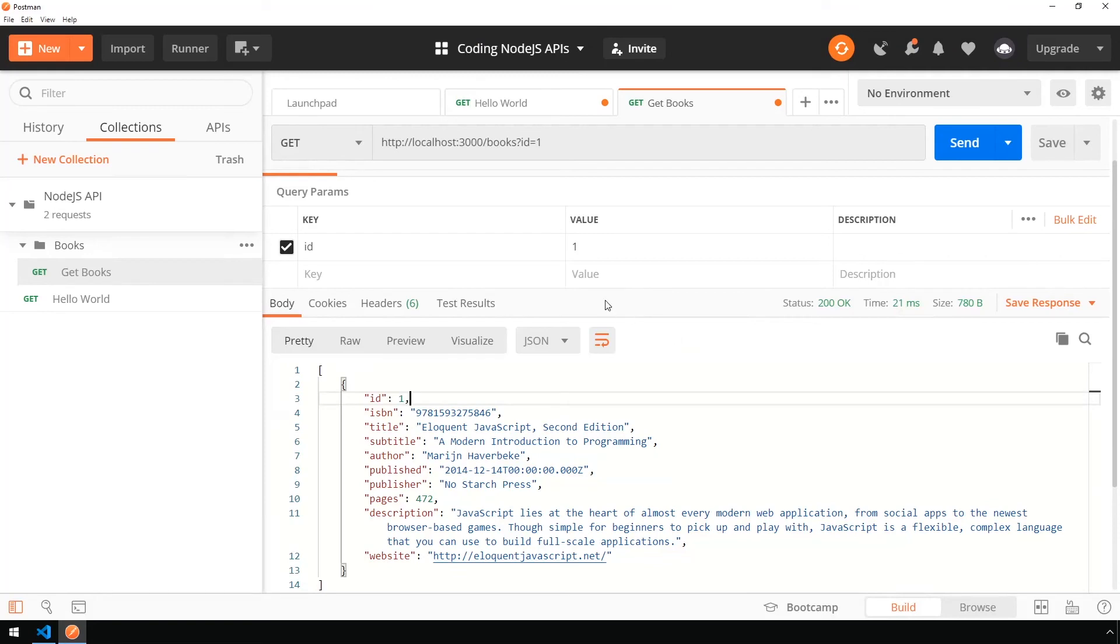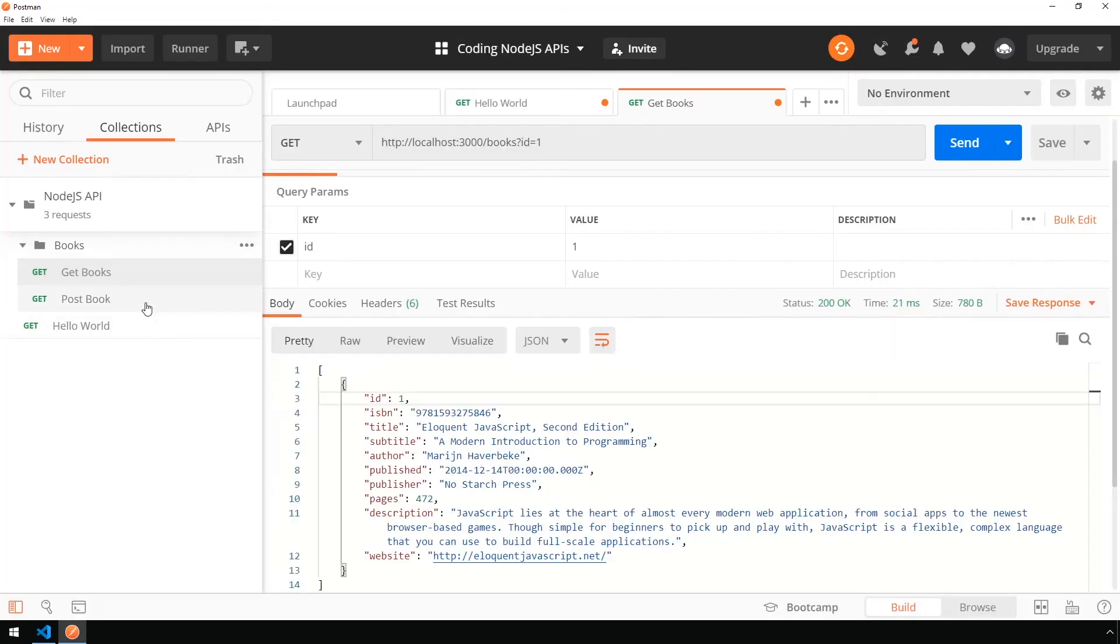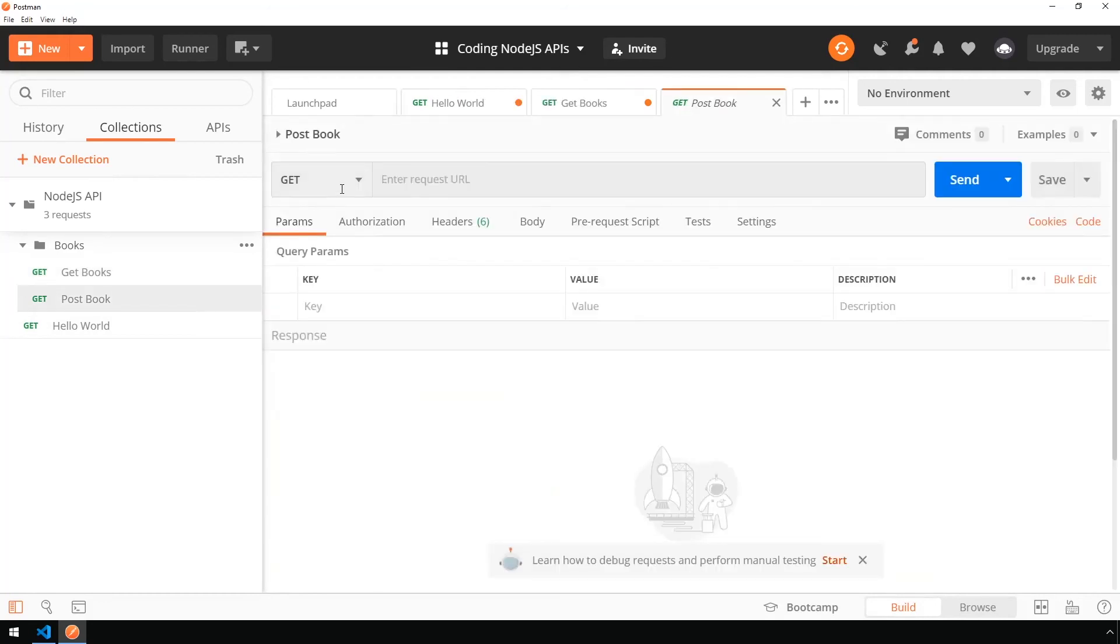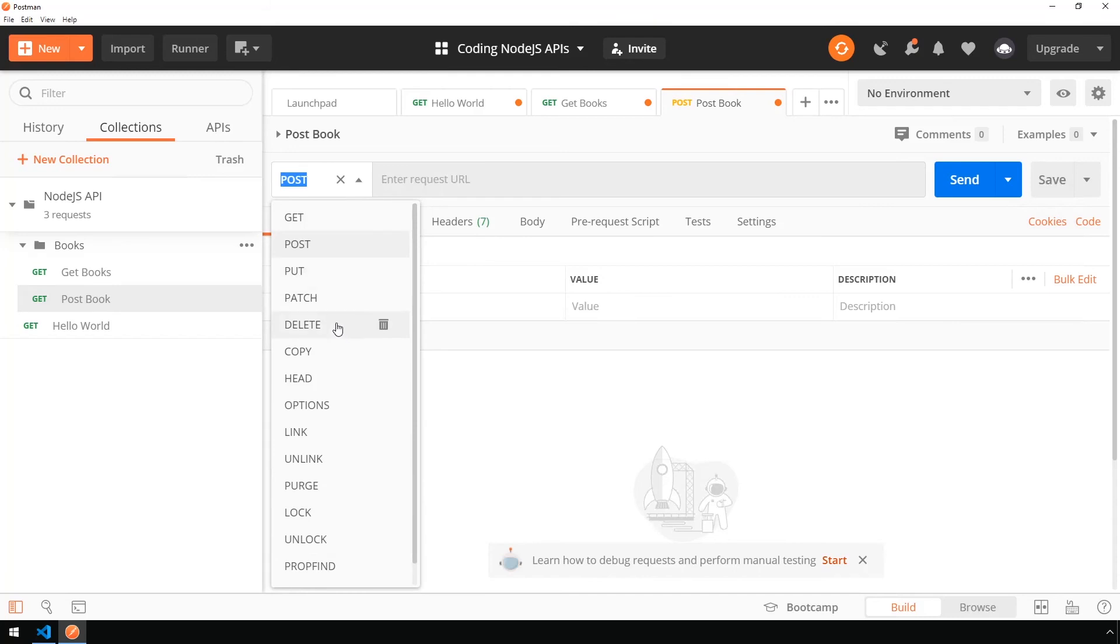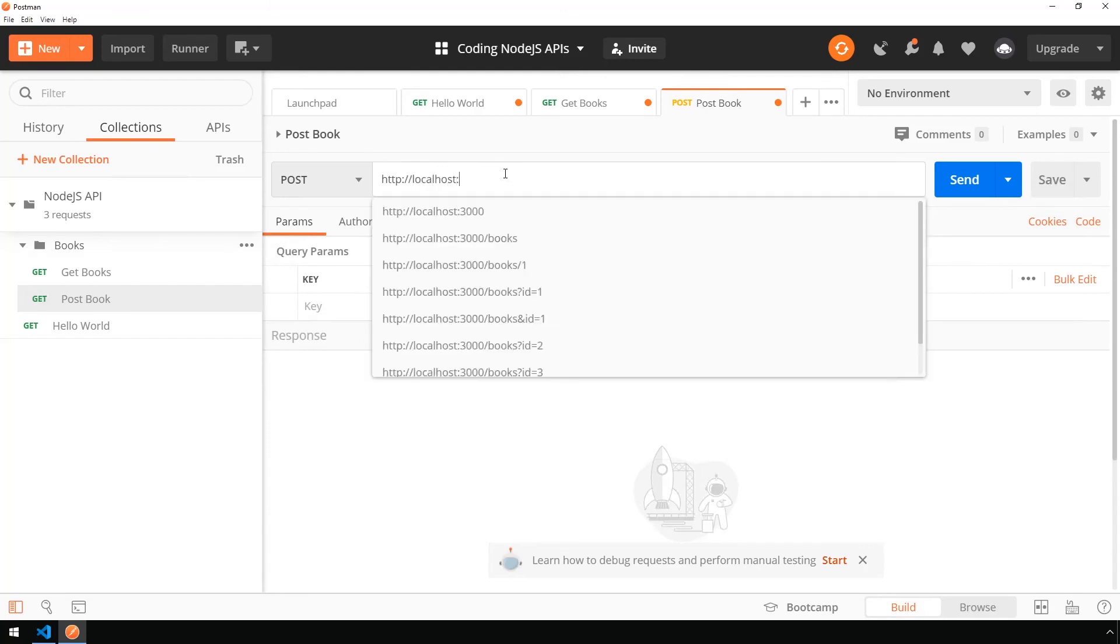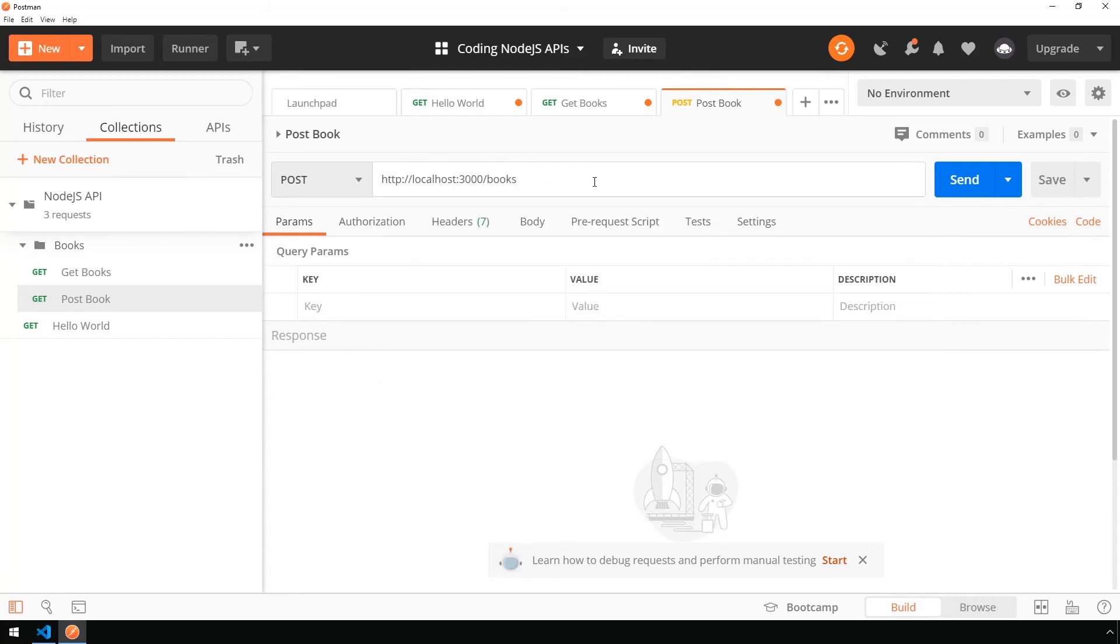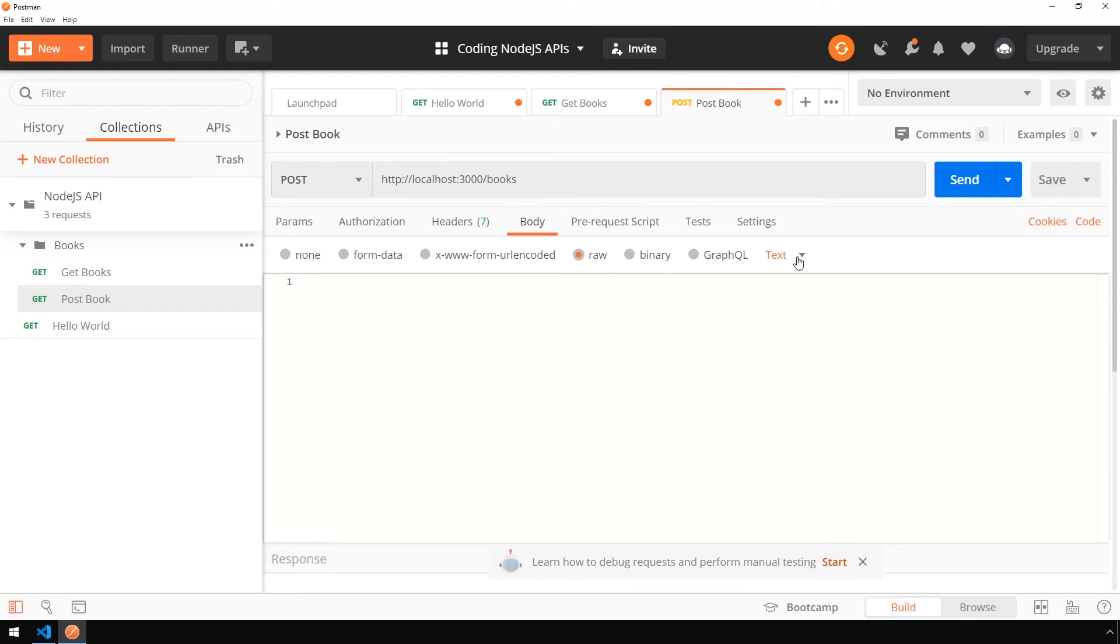Head back into Postman. We're going to create a new request in our books folder and say post book. Let's open up the request. We're going to change our method on the left-hand side from get to post. You can see there's quite a long list of different methods you can use. The most common ones are get, post, put, patch, and delete. Let's say http colon slash slash localhost colon 3000 just forward slash books. We don't need to add anything else after this URI here. Now if we head over to the body portion here, I'm going to set the body to raw and change the type on the right-hand side down to JSON.